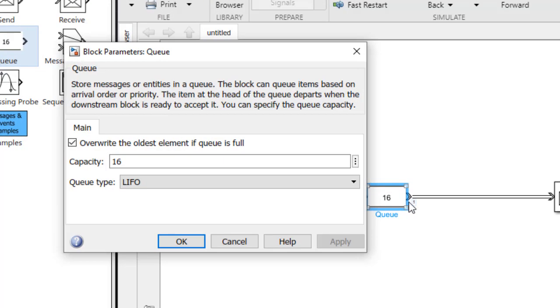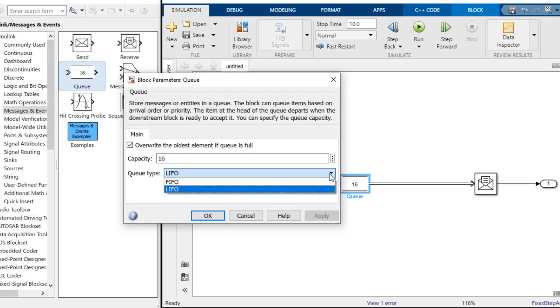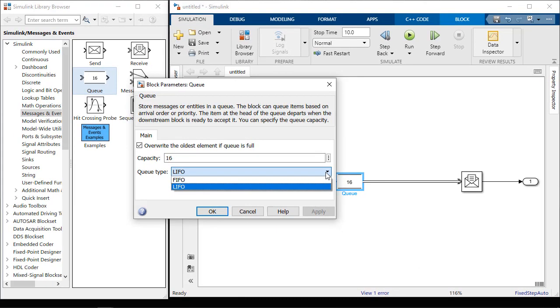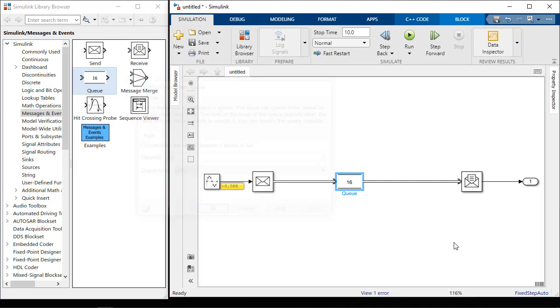The queue is set to behave like a buffer, dropping the oldest element when it's full. That can be changed. You can also set the capacity of the queue, which is how many messages it will hold, and set the type of queue that it is, such as LIFO or FIFO.